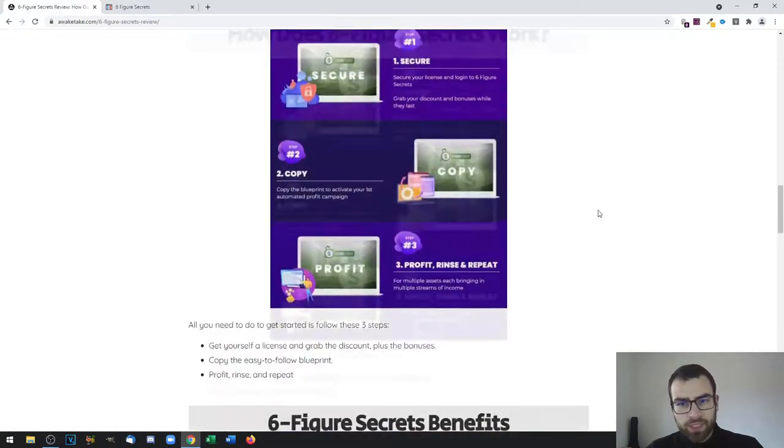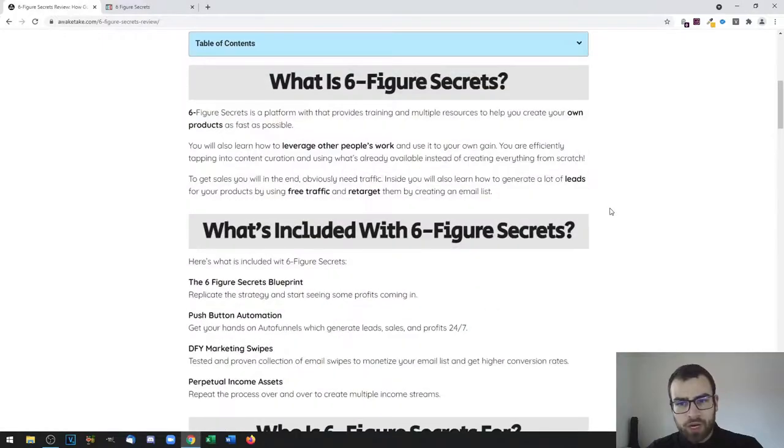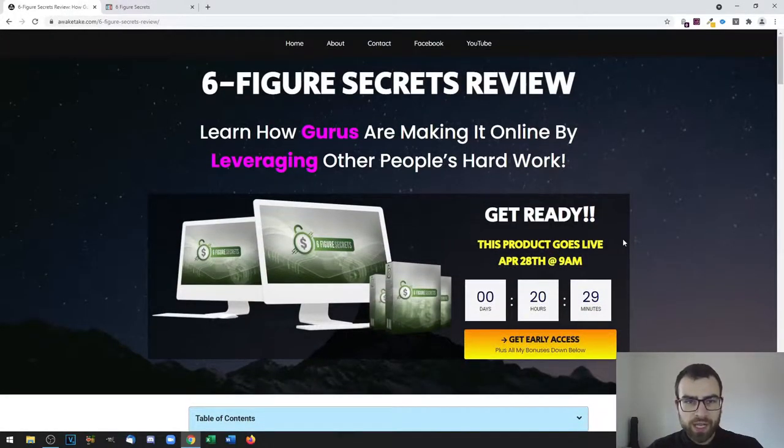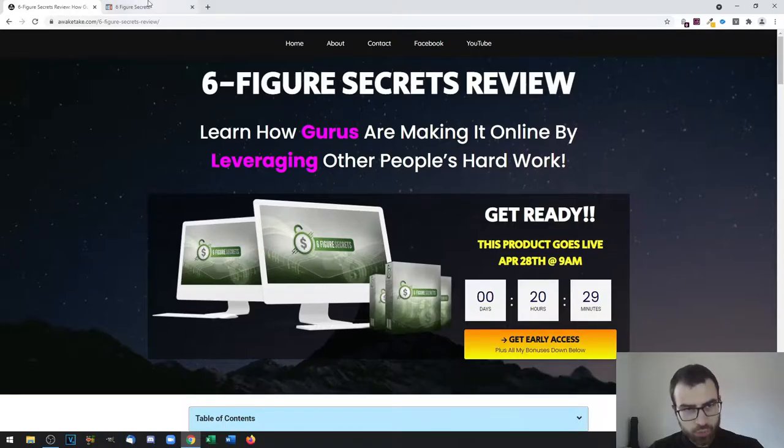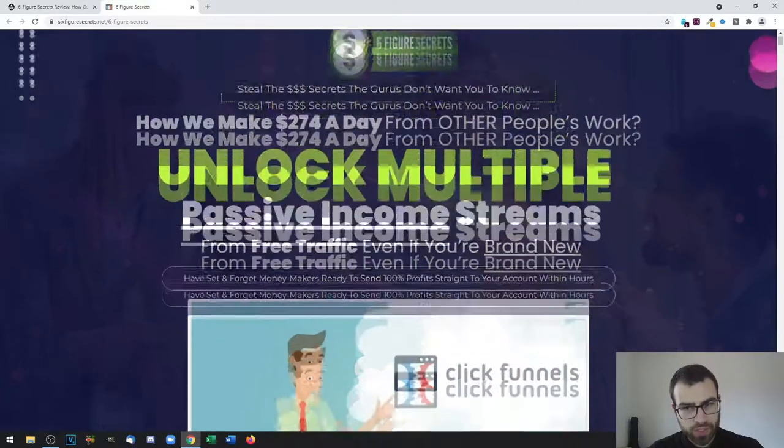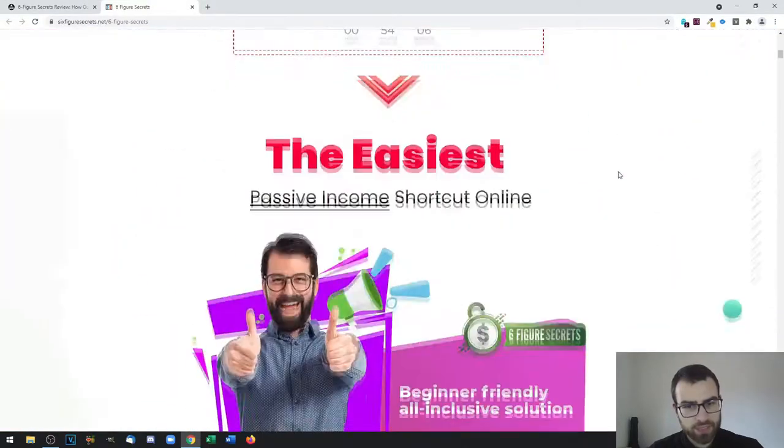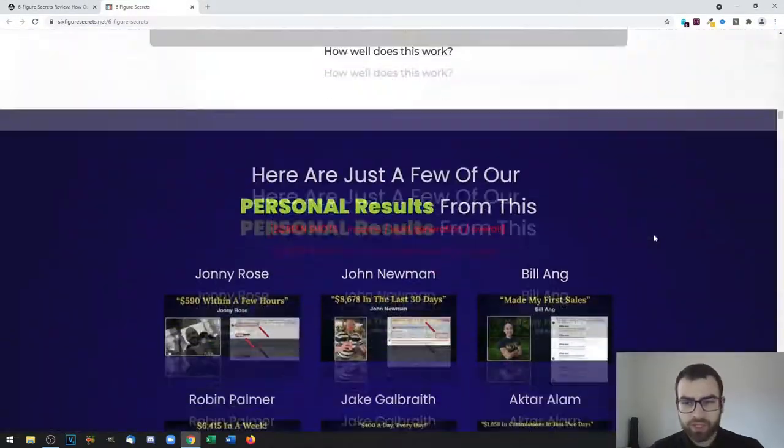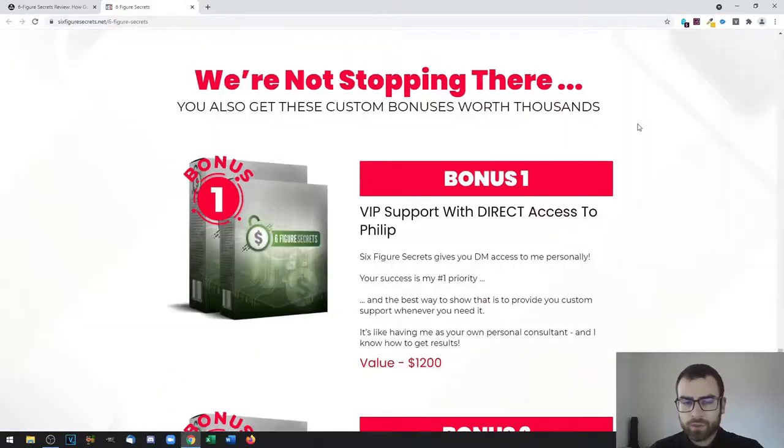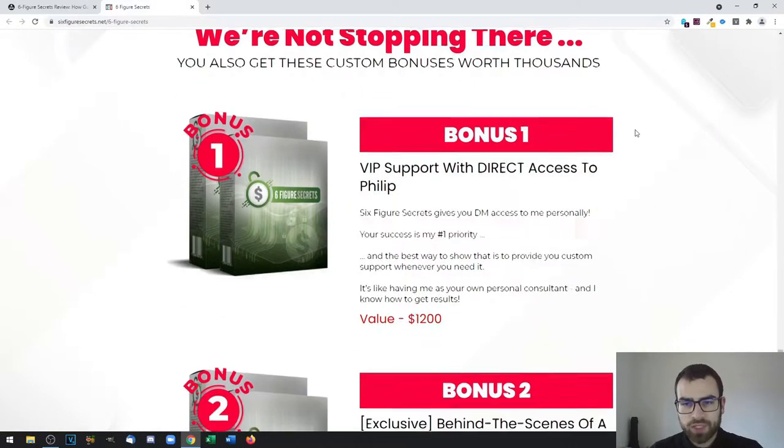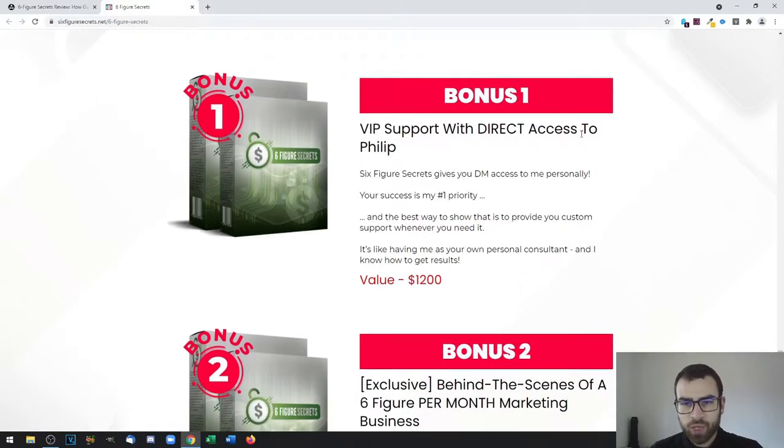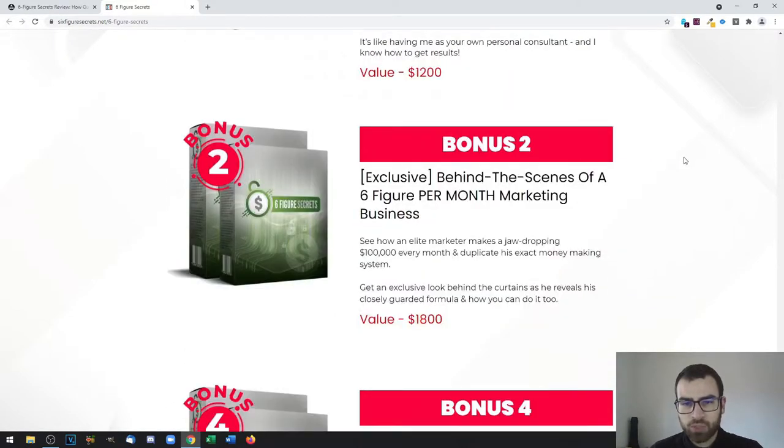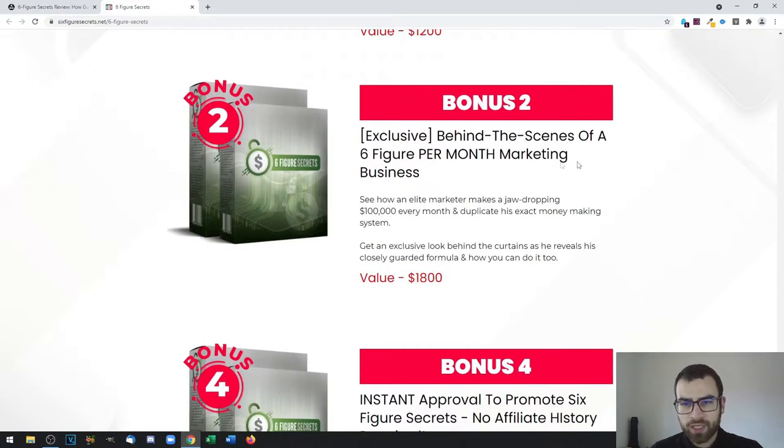Now this will be launching tomorrow at the 28th of April at 9 a.m. EST. Now we're going to take a look at the sales page and check out the vendor bonuses. Here you have the vendor bonuses: the first one being VIP support with direct access to Philip, the second one is behind the scenes of a six-figure per month marketing business.